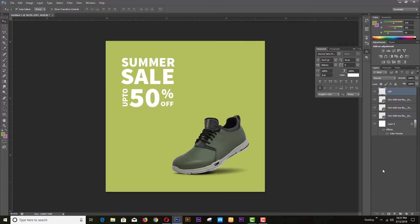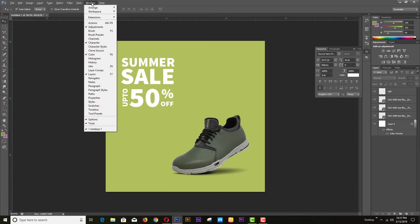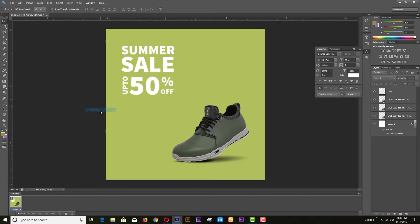Our design part is ready, now we will go for animation. Go to Window, then click on Timeline.